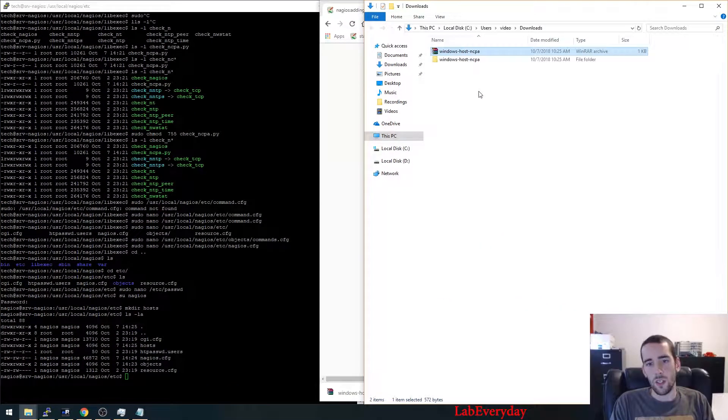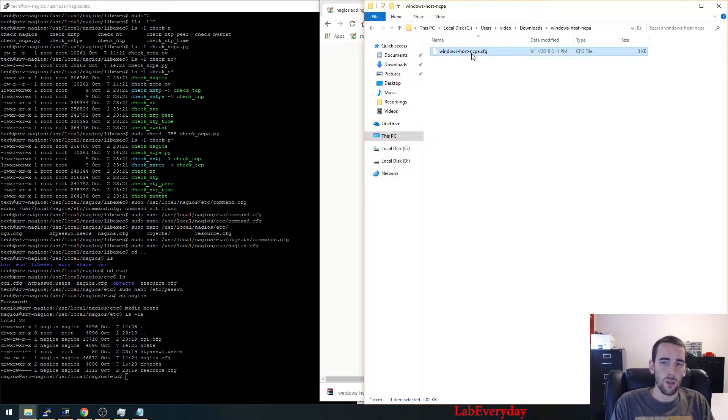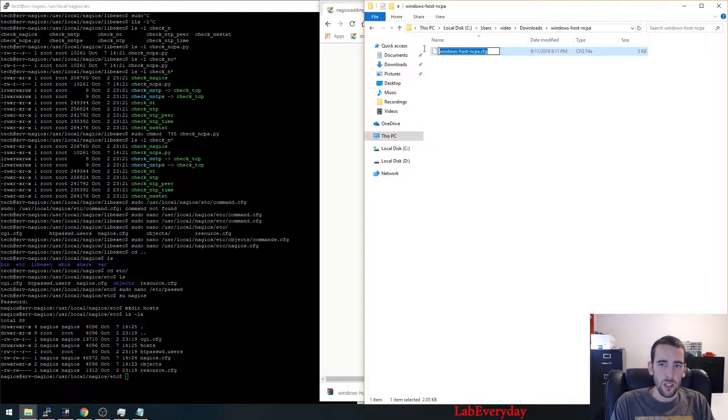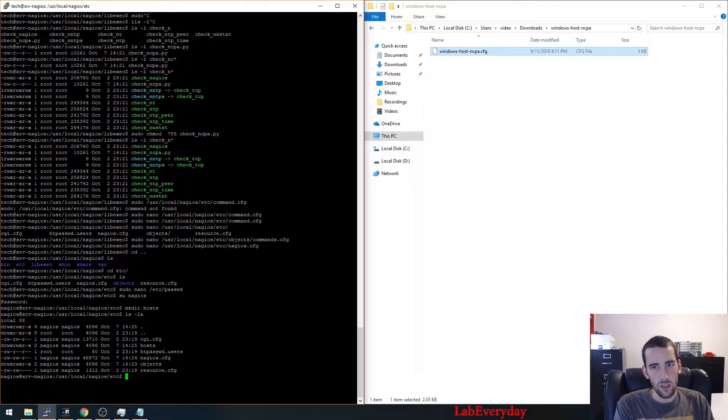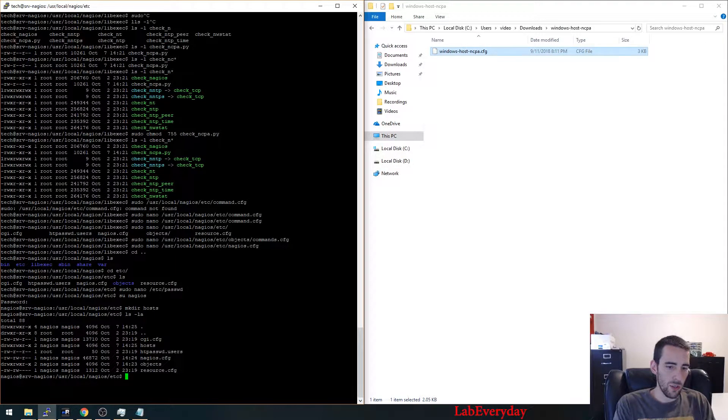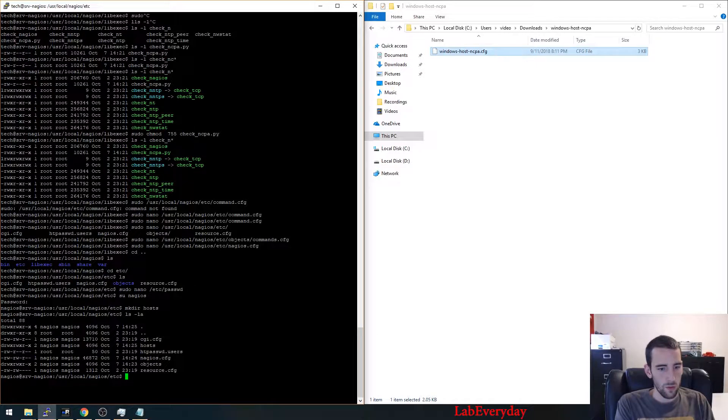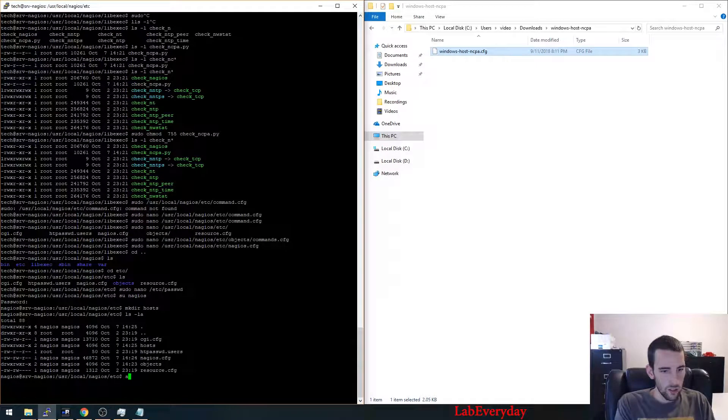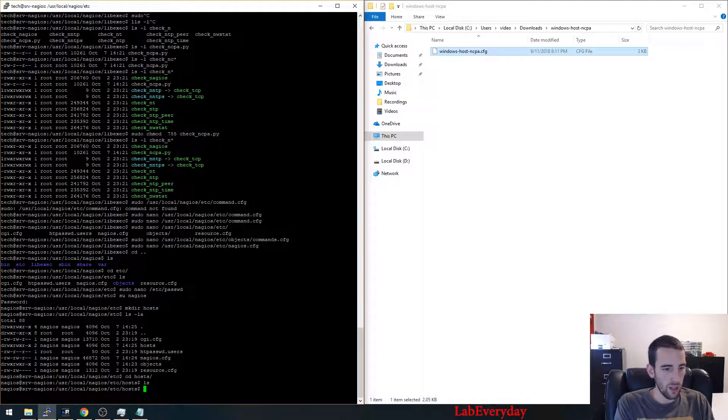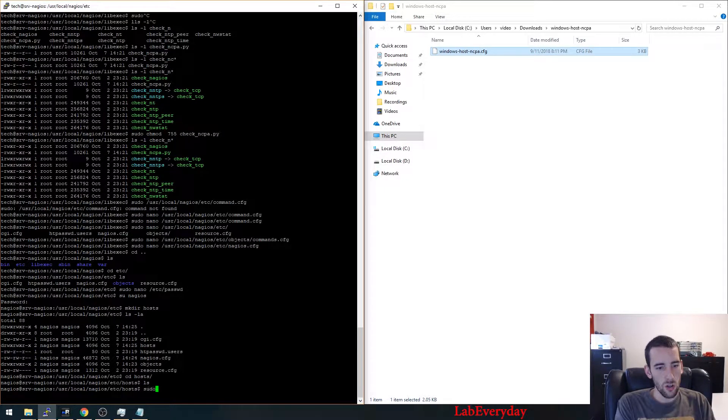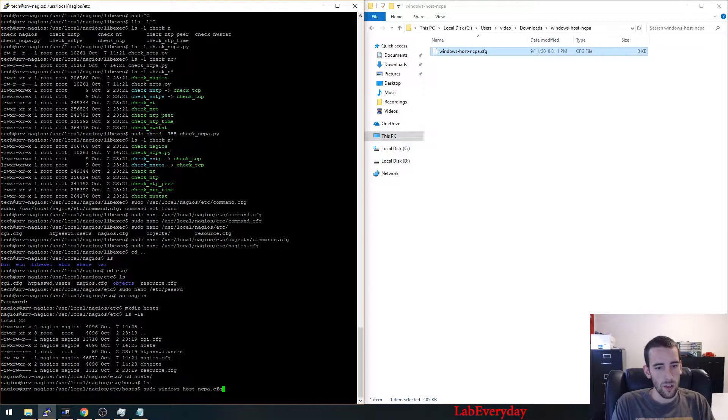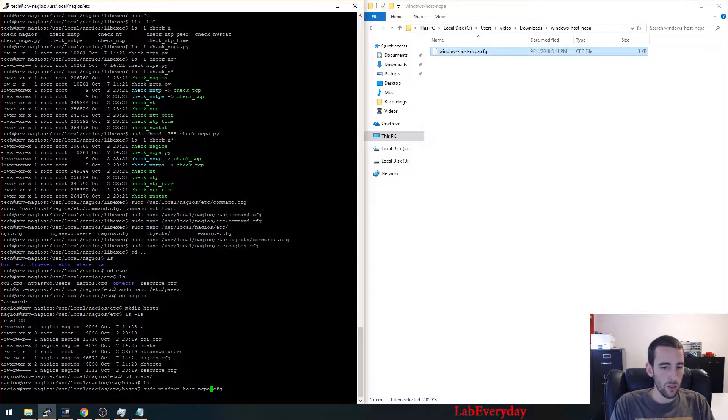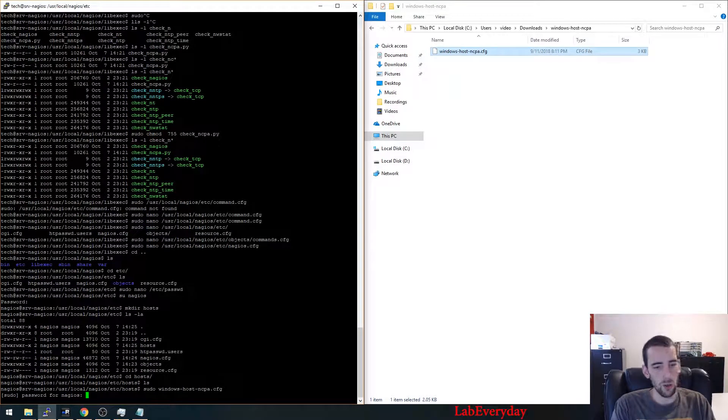Which is actually just a configuration that I've set up for you guys. So once your host file still under the Nagios user, you're going to create a configuration file which you need to do for each host that you create.